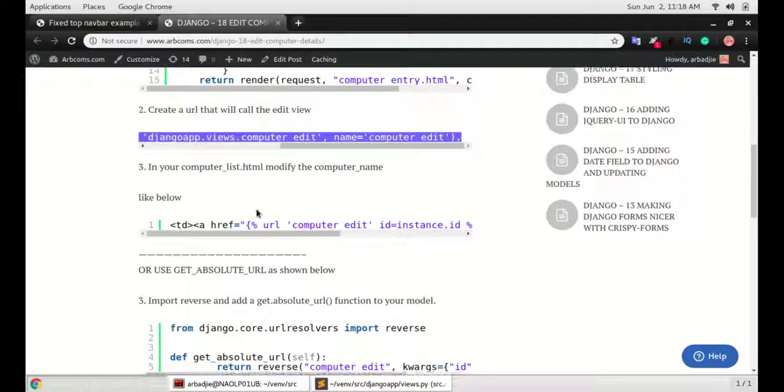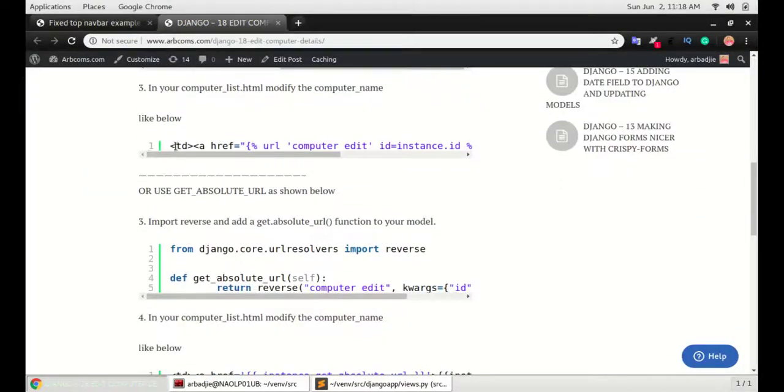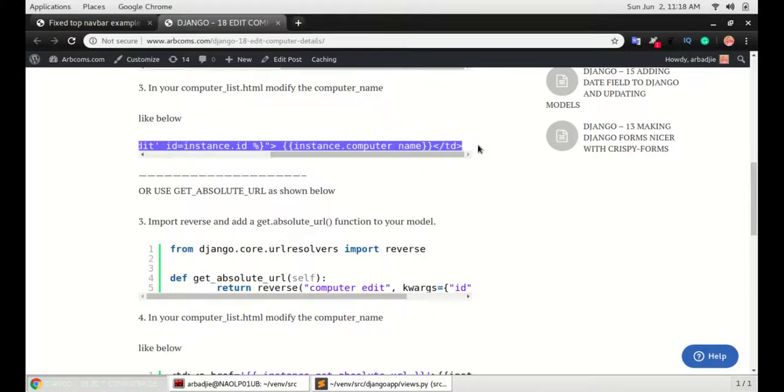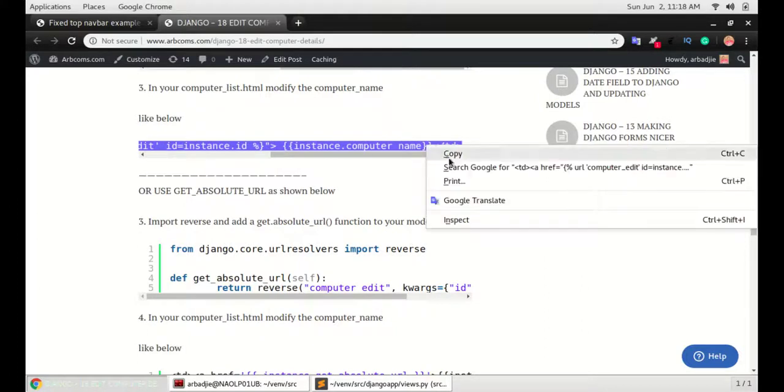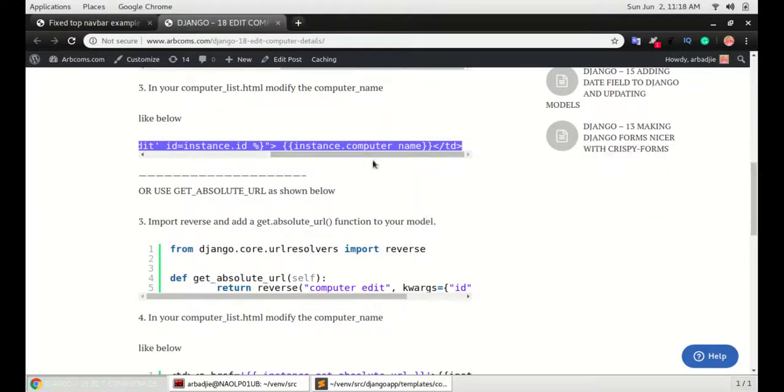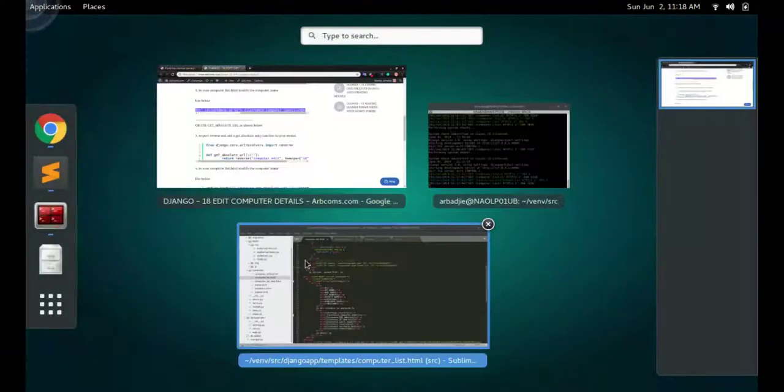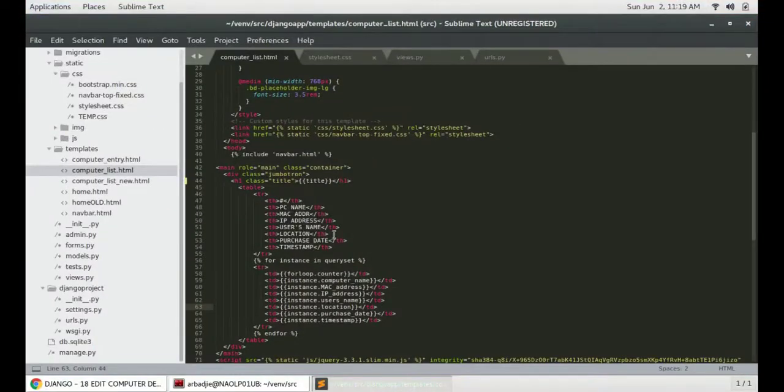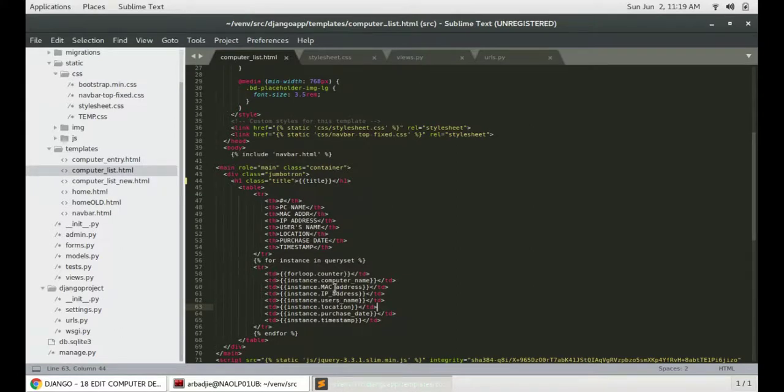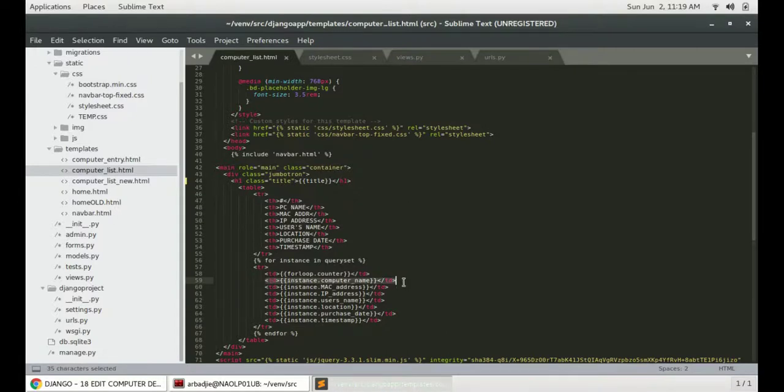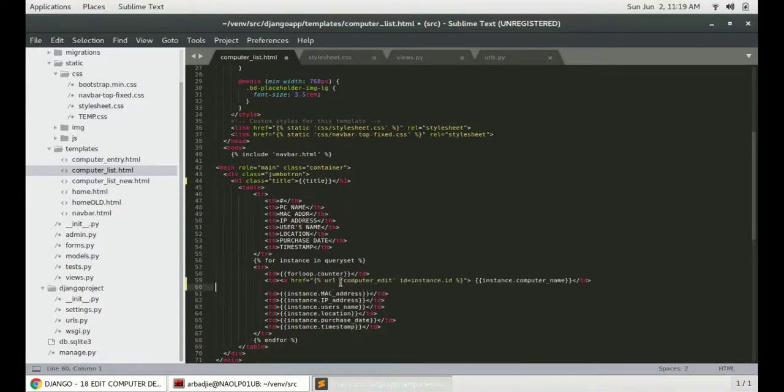Go back to the blog and copy this last line. And then go to computer list, paste it on any of the link that you want to or any of the parameters that you want to use as the anchor. In my case, I want to use the computer name. So I will replace that with this code.